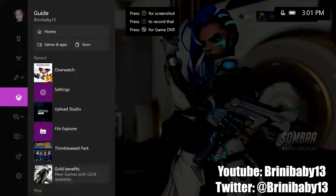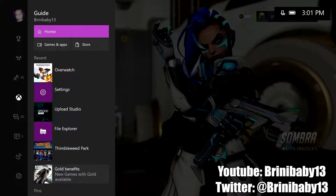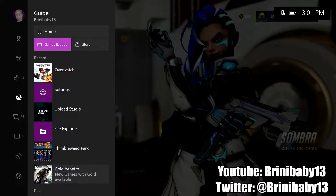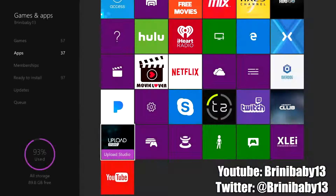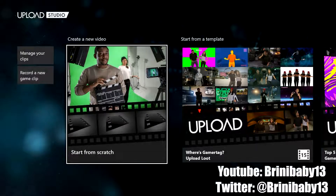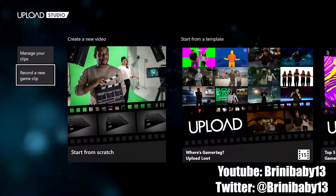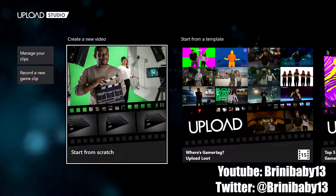If you would like to edit your clips or do any of the things we've talked about, go to the Upload Studio app in your games and apps. You then have a choice to manage your clips, record a new game clip, or create a video using the clips you already have recorded.